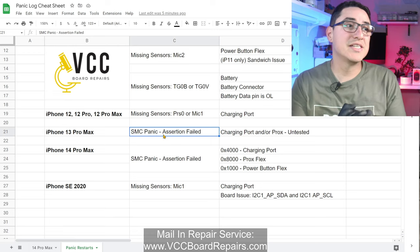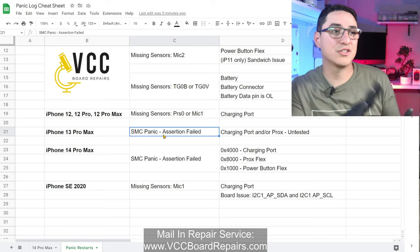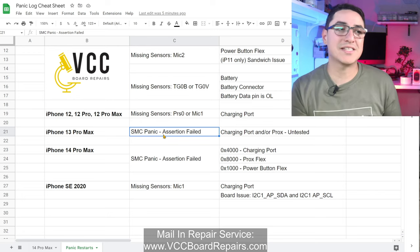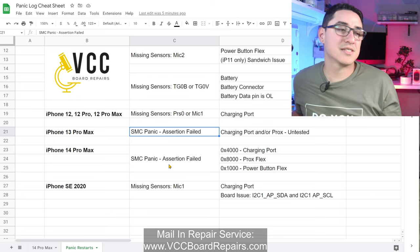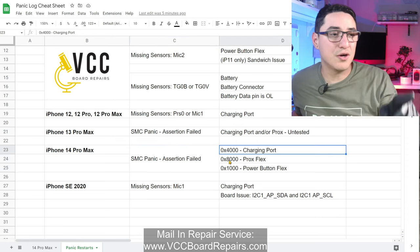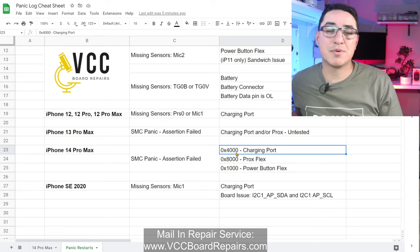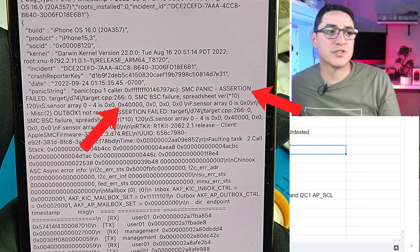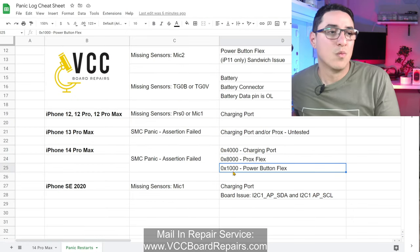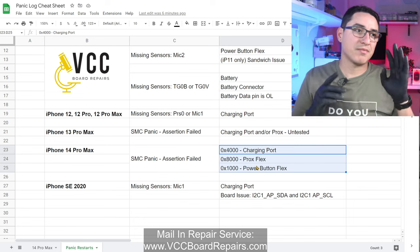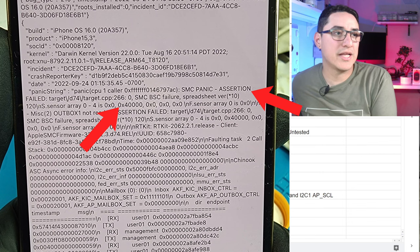For the 13 Pro Max, I've seen 'SMC assertion failed'. The charging port and/or the proximity flex can cause this restart. The codes you see are slightly different. If you see 0x4000, that means the charging port. If you see 0x8000, that means the proximity flex. If you see 0x1000, that's the power button flex. Any of these three — defective, damaged, or unplugged — can cause a three-minute restart with an SMC assertion failed.